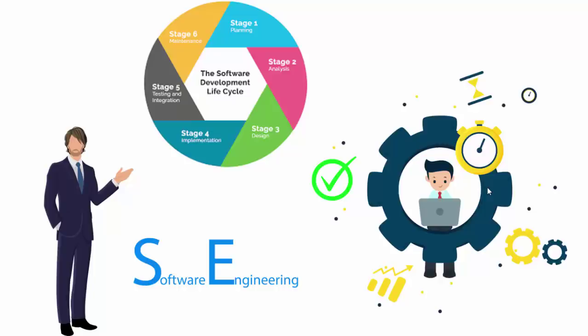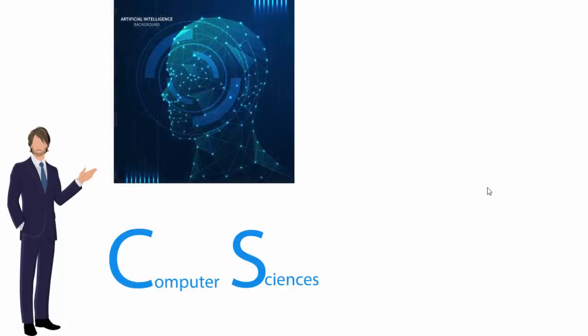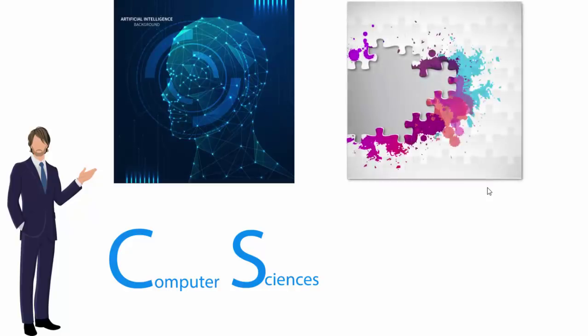Now let's move to computer sciences. Computer sciences major is one of the most common majors around the world. Computer sciences major specializations include artificial intelligence, machine learning, data analysis, graphic designing, etc. There are a lot of other specializations which you can do.